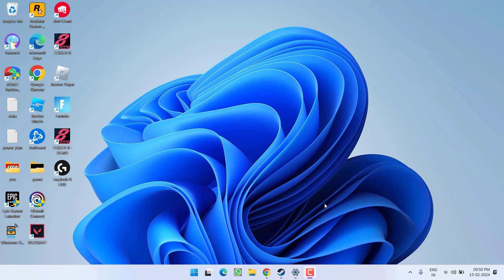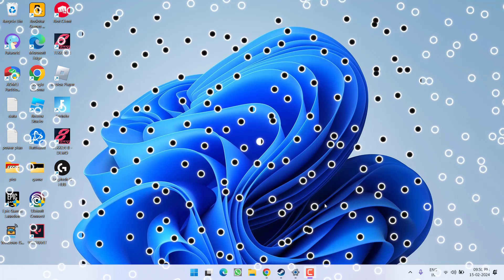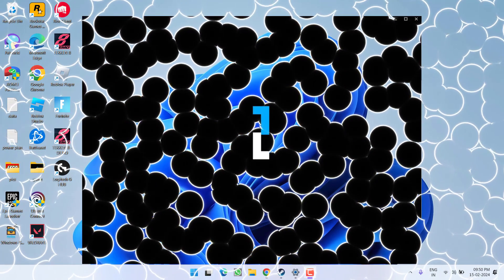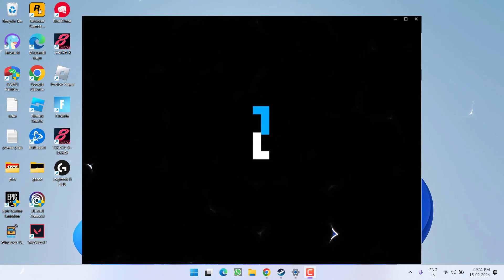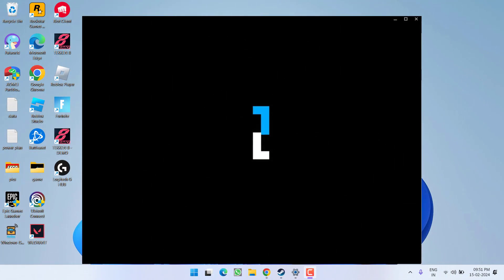Hey friends, welcome back to my channel. This video is all about fixing the issue with Logitech G Hub where, whenever you launch the application, it just gets stuck on the loading screen.